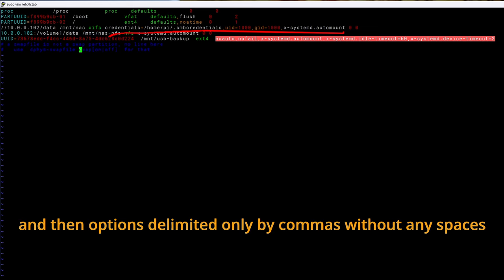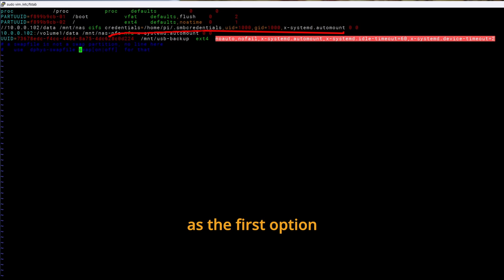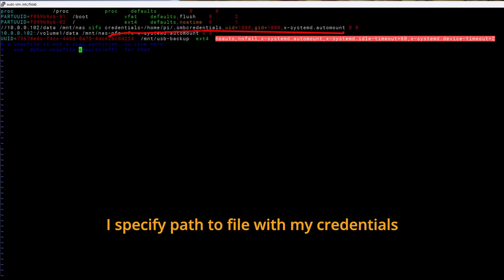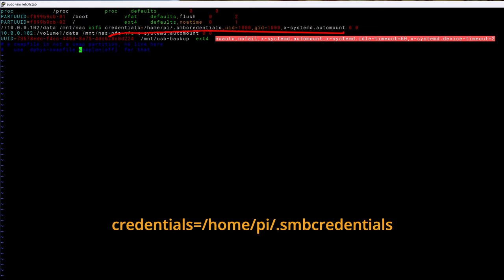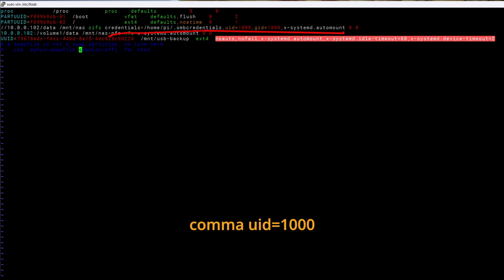And then options delimited only by commas without any spaces. As the first option I specify path to file with my credentials that we created a few moments ago. Credentials equals slash home slash pi slash dot smbcredentials comma uid equals 1000 comma gid equals 1000.